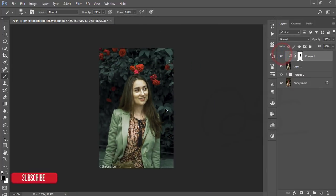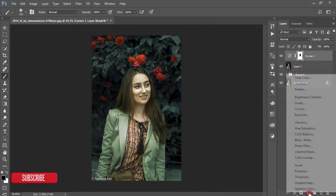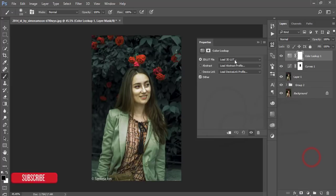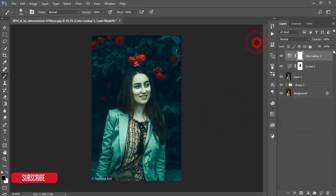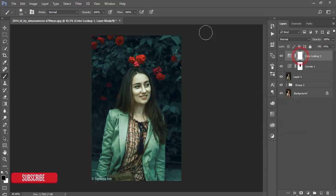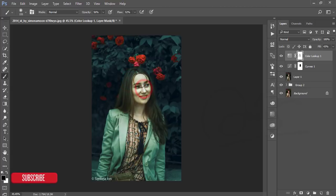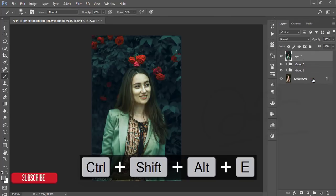After that go to Color Lookup and select the Horror Blue color. Decrease the fill. Then select the mask, lower the flow and opacity, and brush on the face. That's good. Select these three layers and merge them.